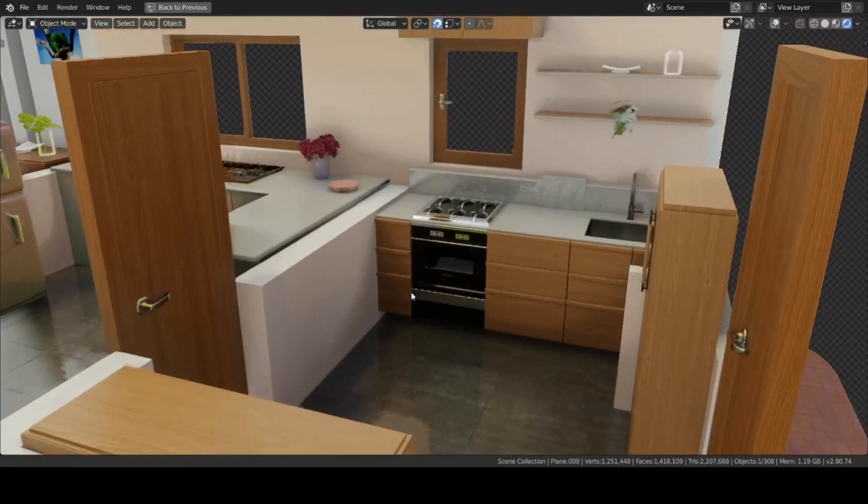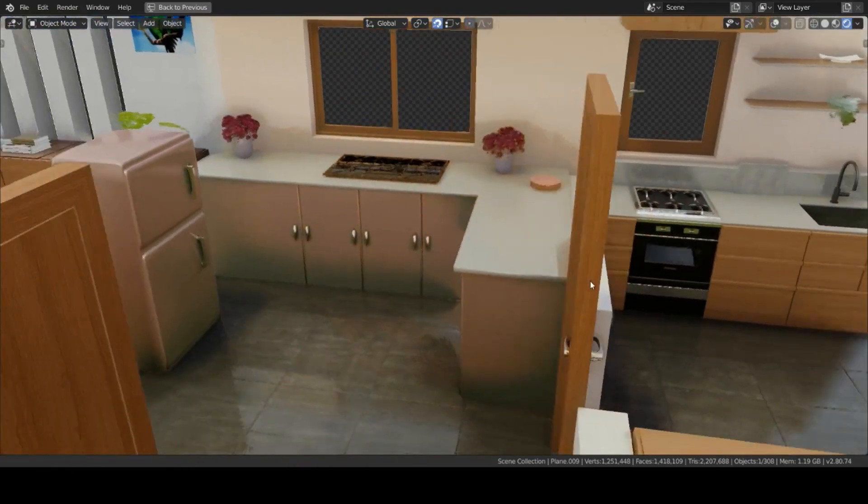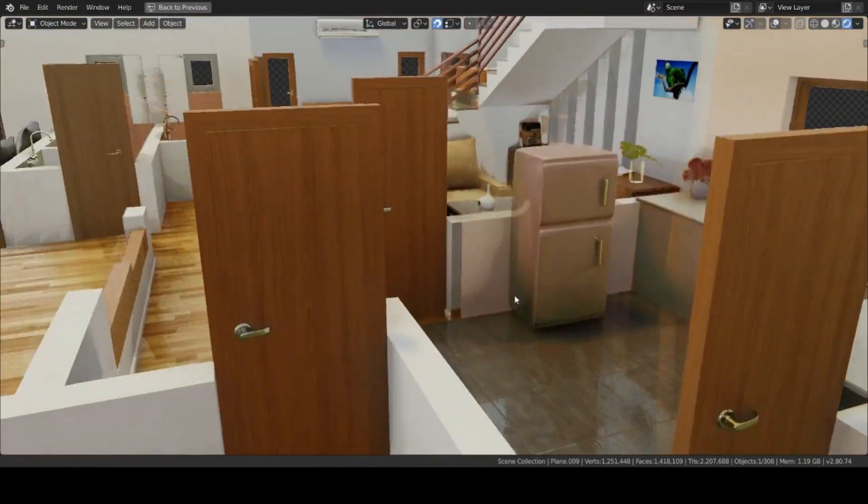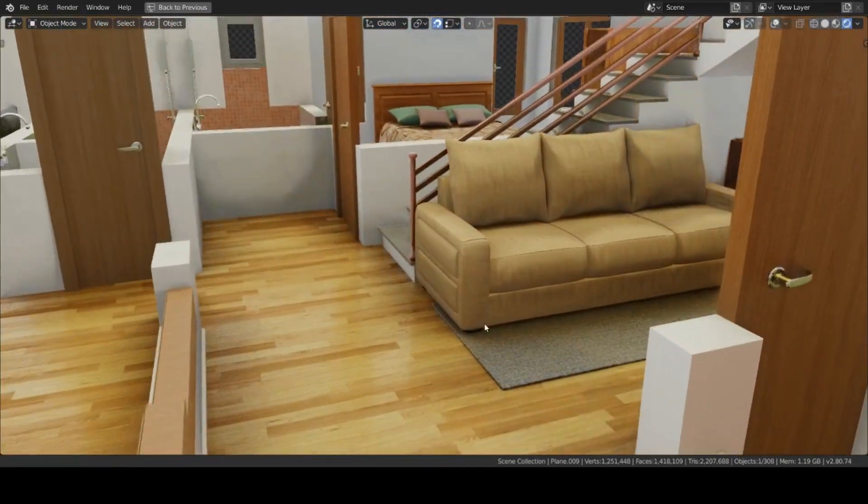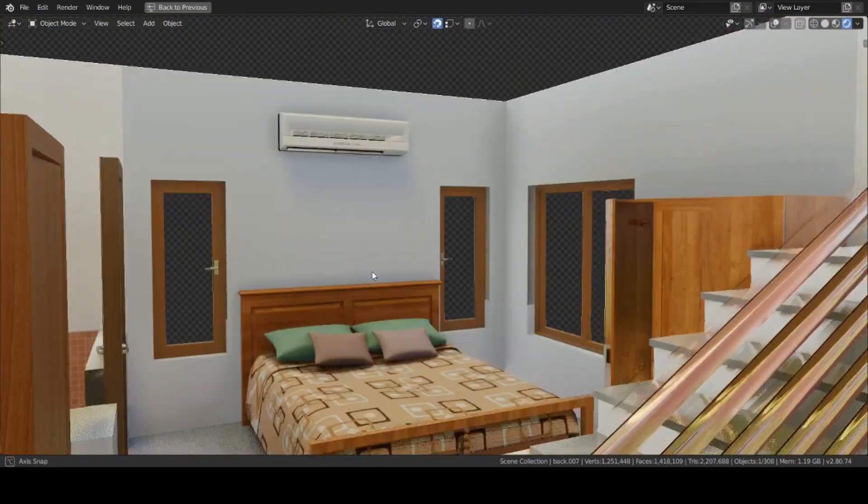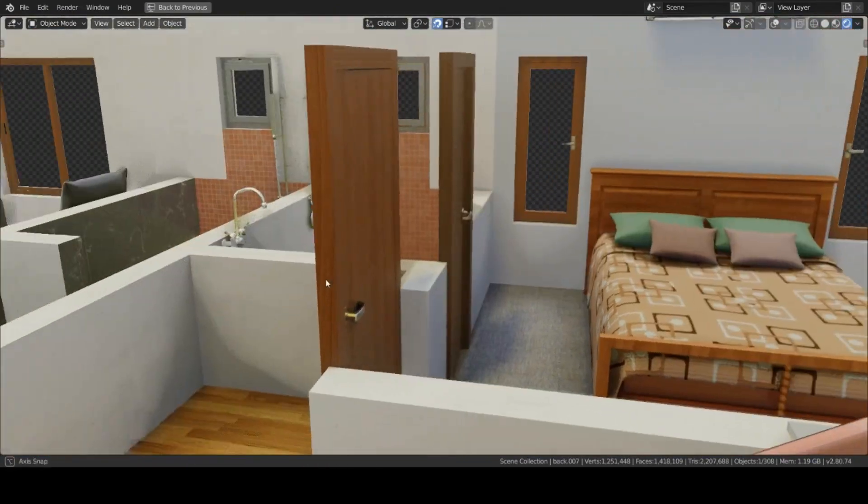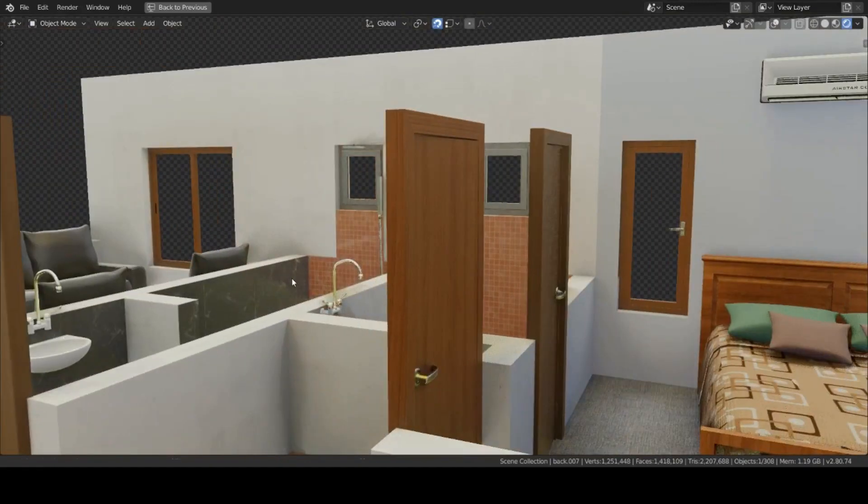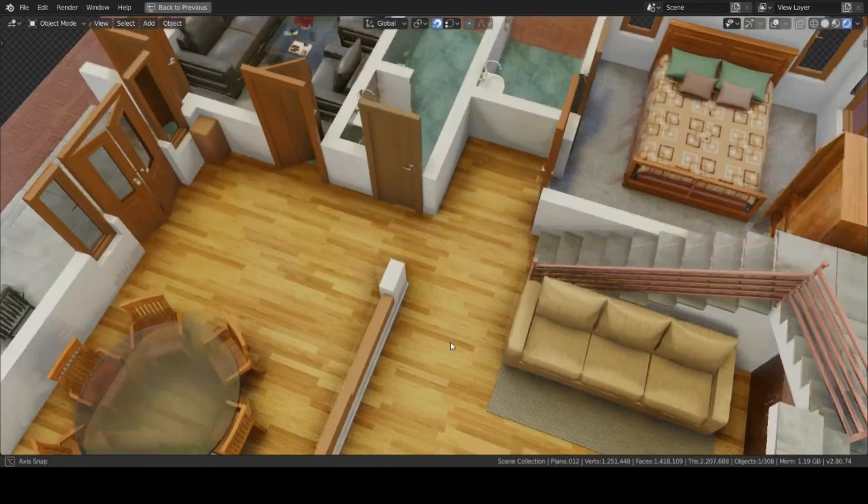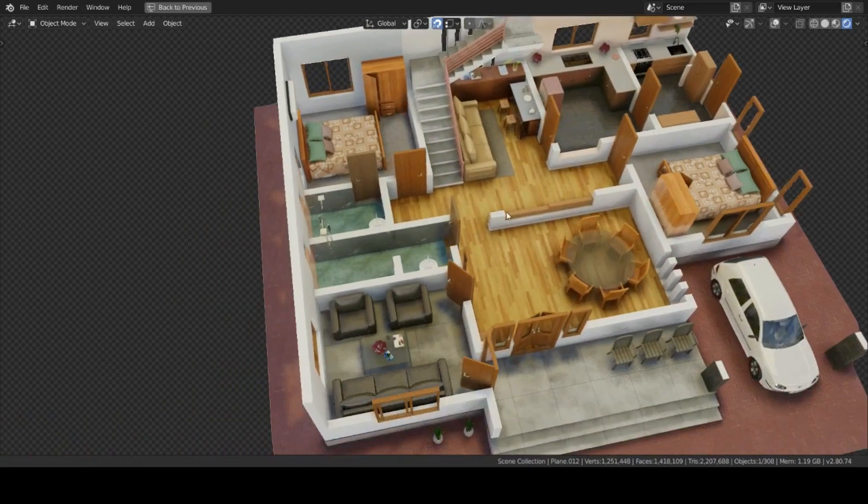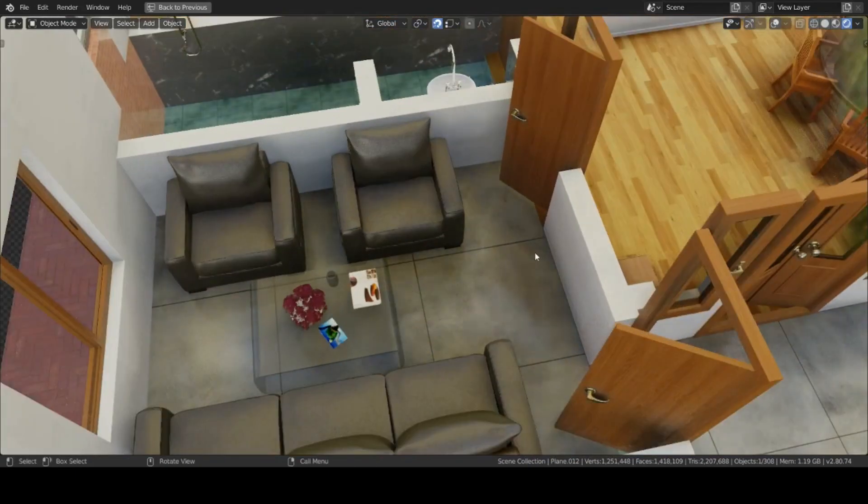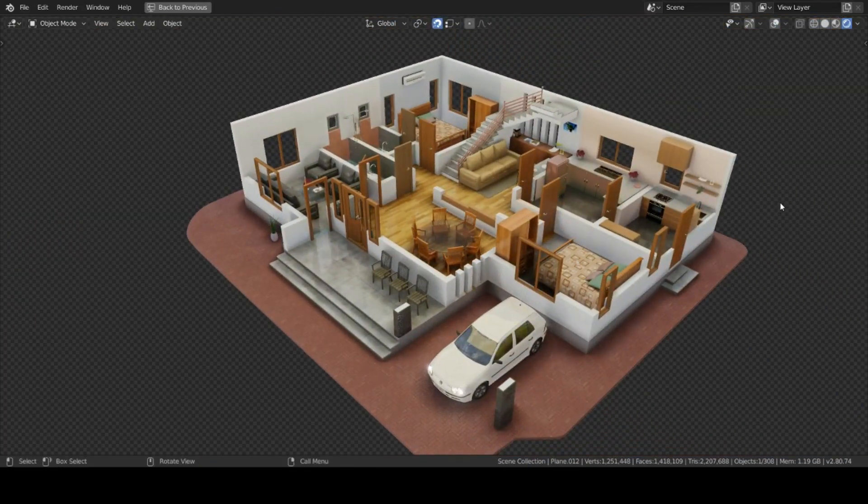I have used models from Blend Swap. Links are there in the description down below. These doors and windows are made using add-ons called Archimesh and Archipack. These are useful for making architecture visualization models.